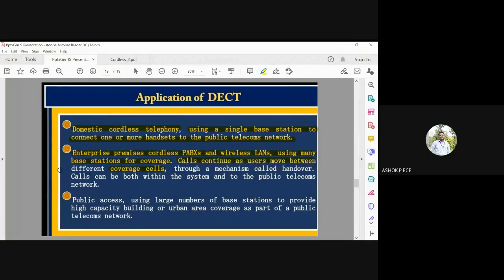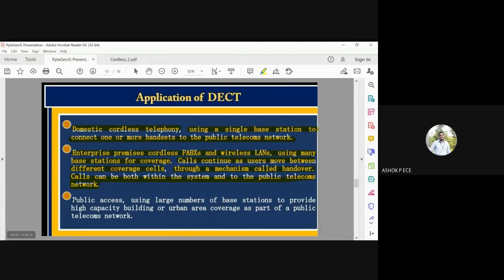Within a DECT cell, users can move freely and speak, and when moving across cells, a mechanism called handover transfers the call from one cell to another. Calls can be made to both the public telecom network and mobile numbers. Public access using a large number of base stations provides high-capacity building or urban area coverage as part of the public telecom network.